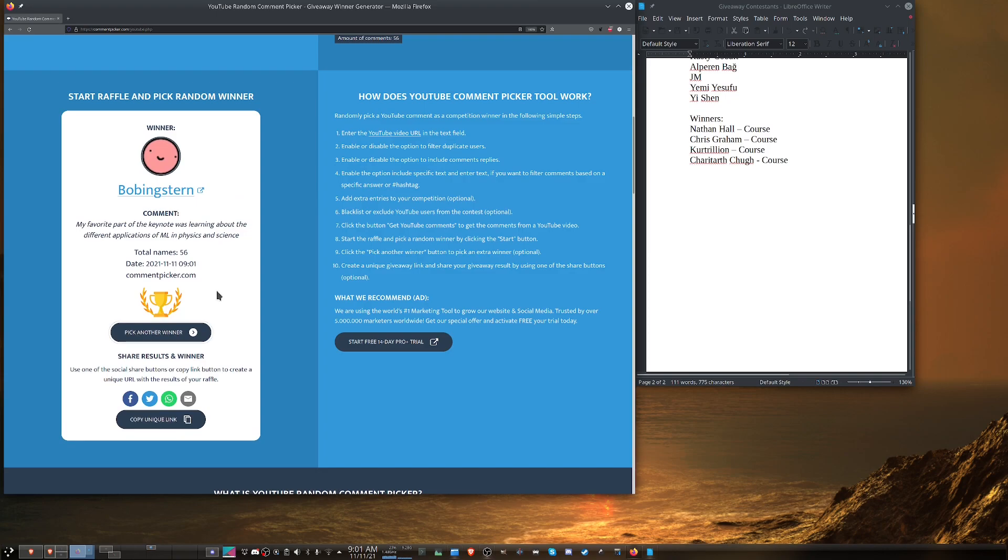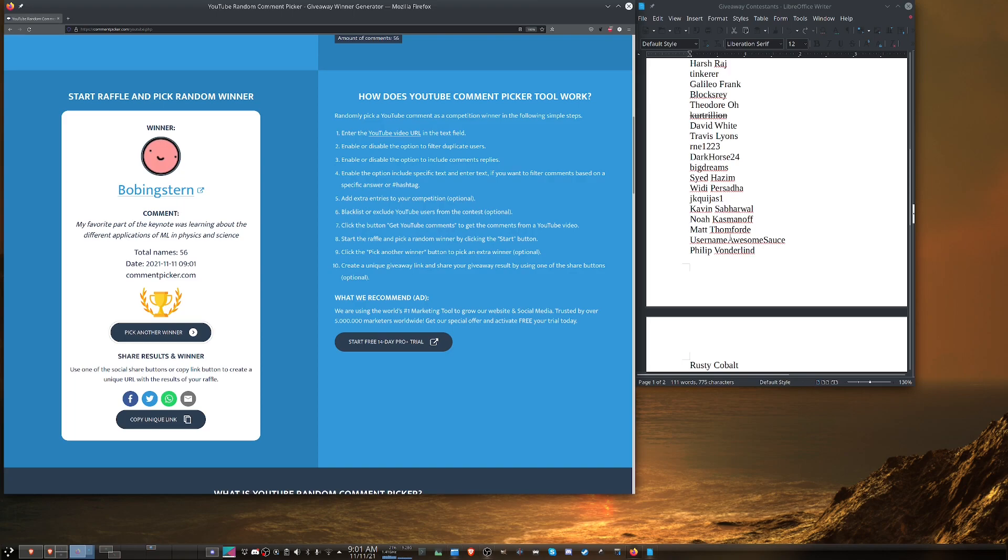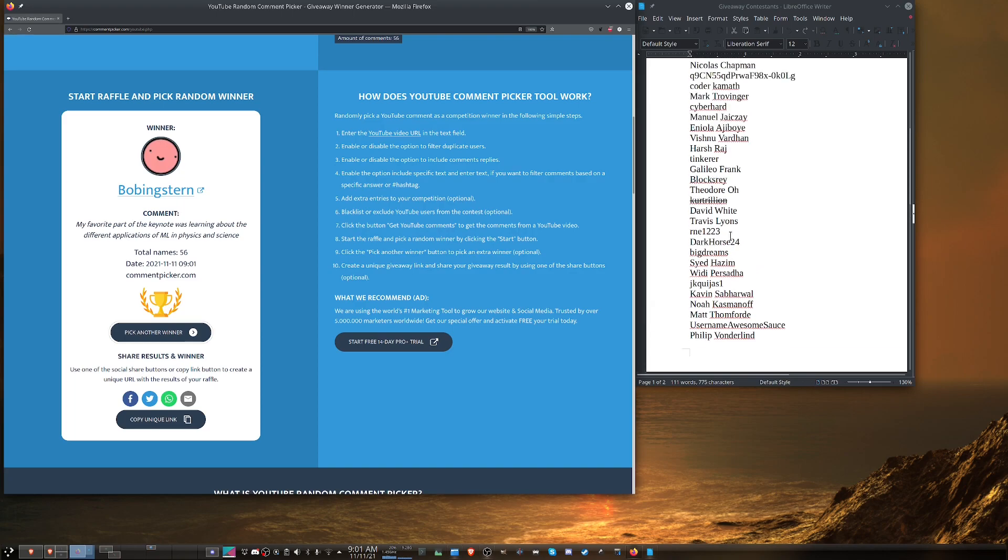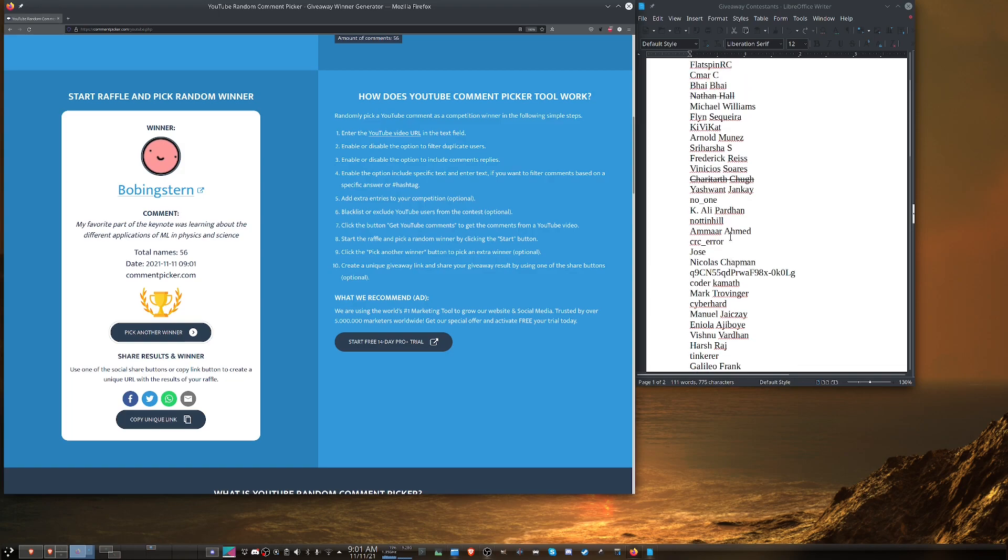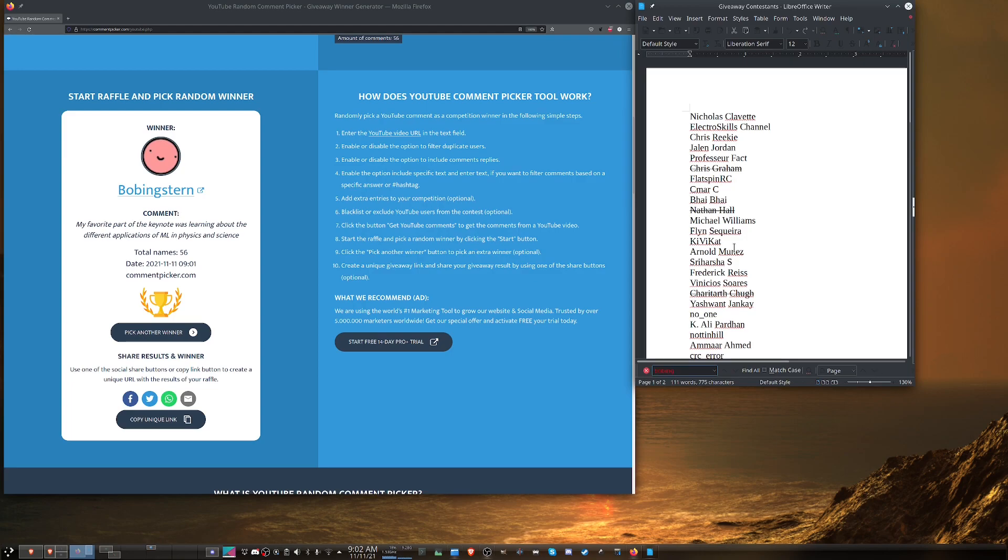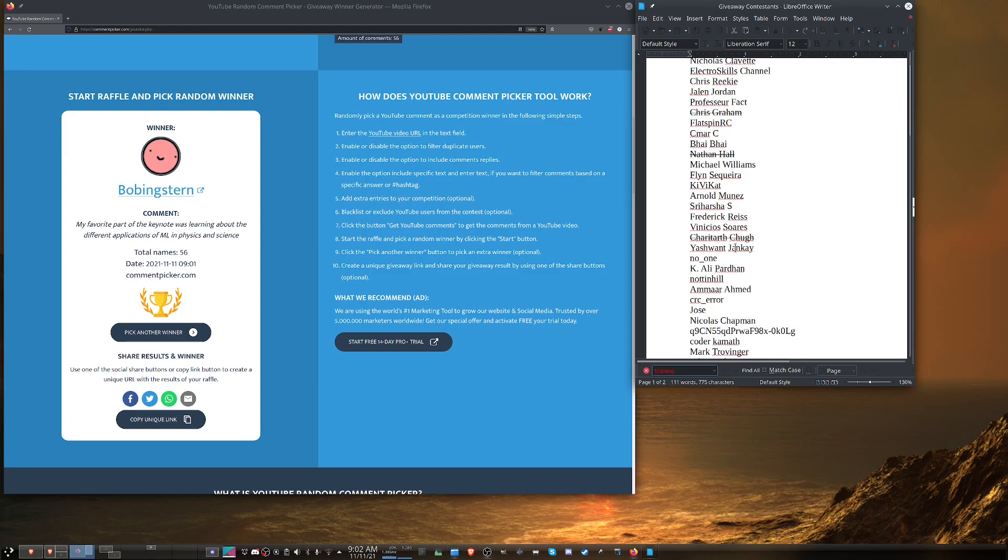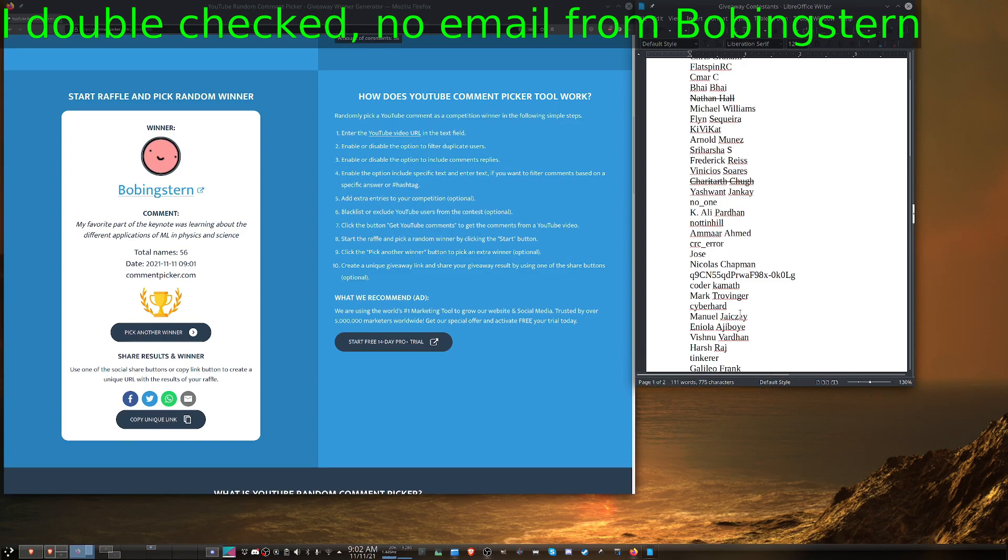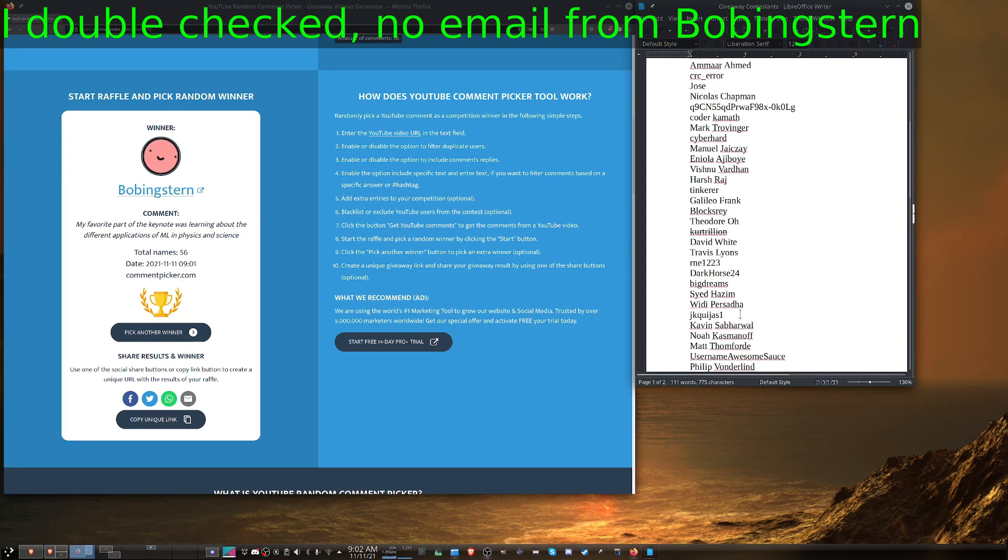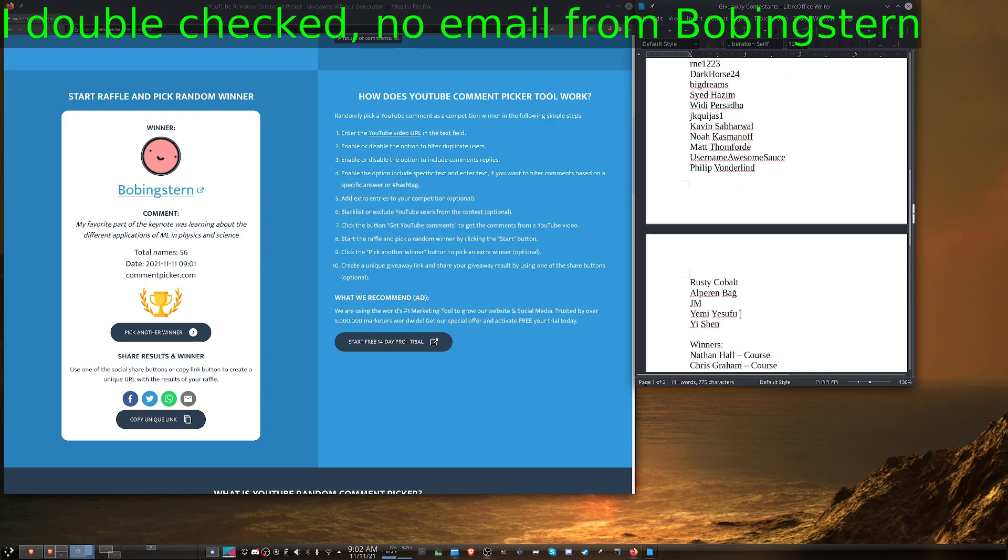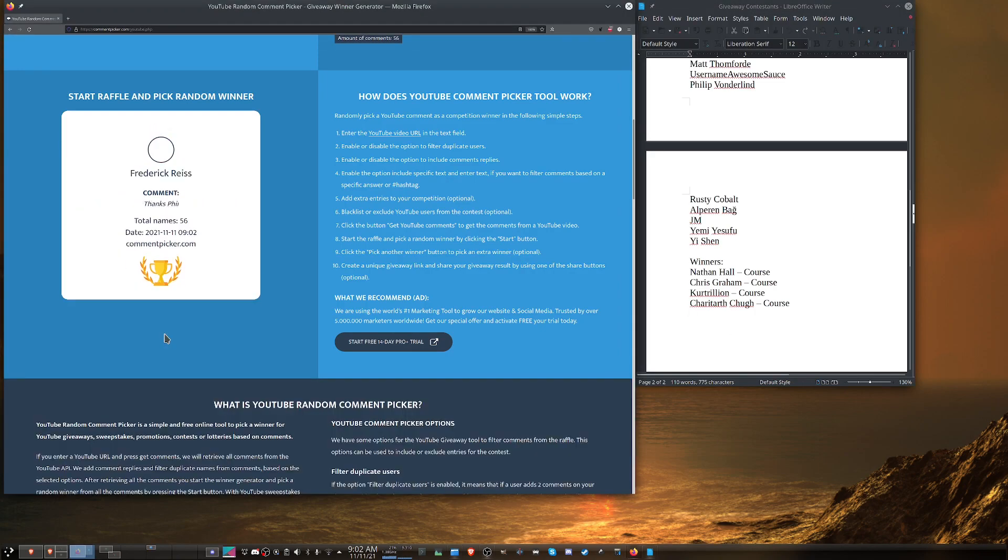Okay, now Bobbing Stern says, my favorite part of the keynote was learning about the different applications of ML and physics and science. Let's see if his name is up here. I don't see it. Let me do a search. Nope. Don't see him on the list. It could be the case that this user sent me an email and did not follow the instructions exactly. The number one common mistake was people sent me an email saying they registered, telling me their email address and then giving me their YouTube username. That was not the instructions. You had to forward the registration email so that I know for a fact that you actually registered. So I will move on to the next winner.